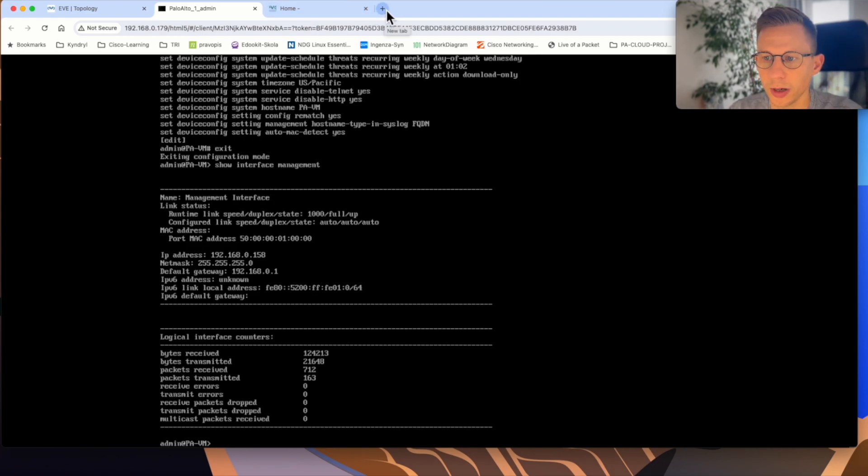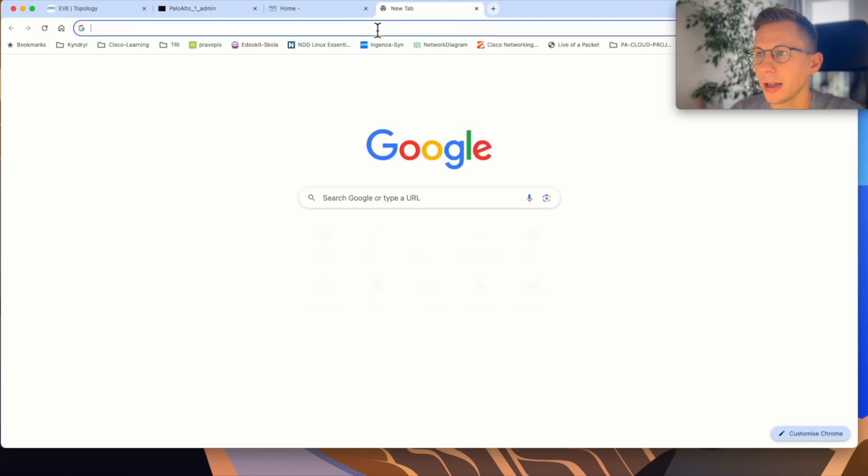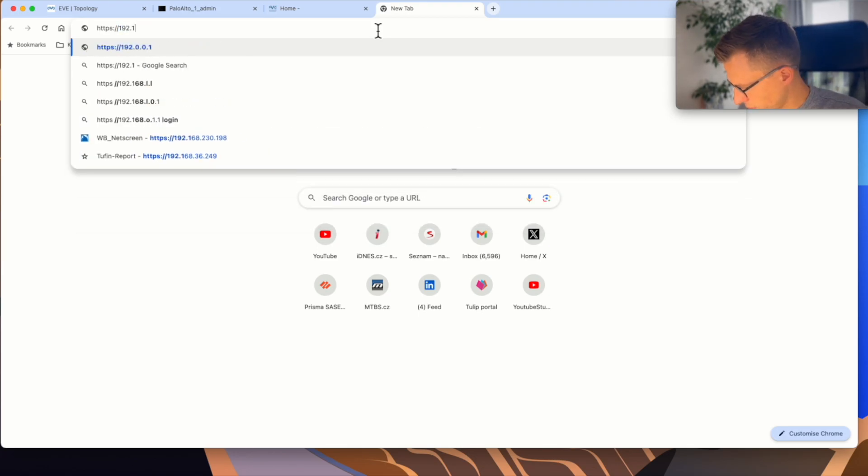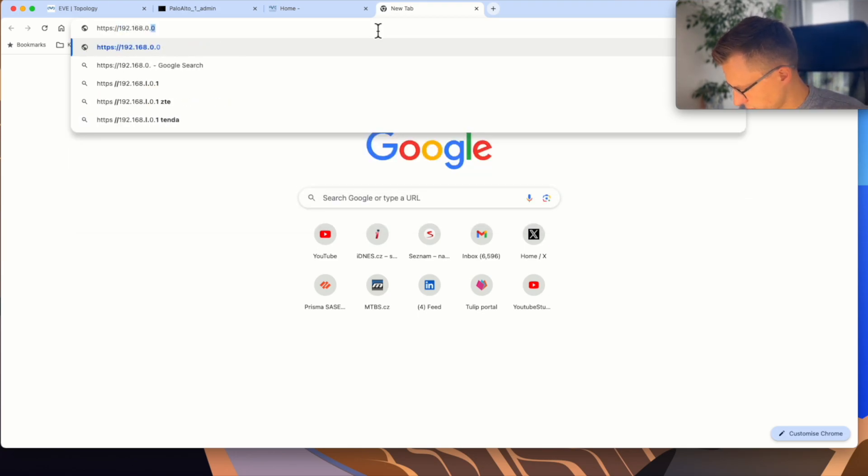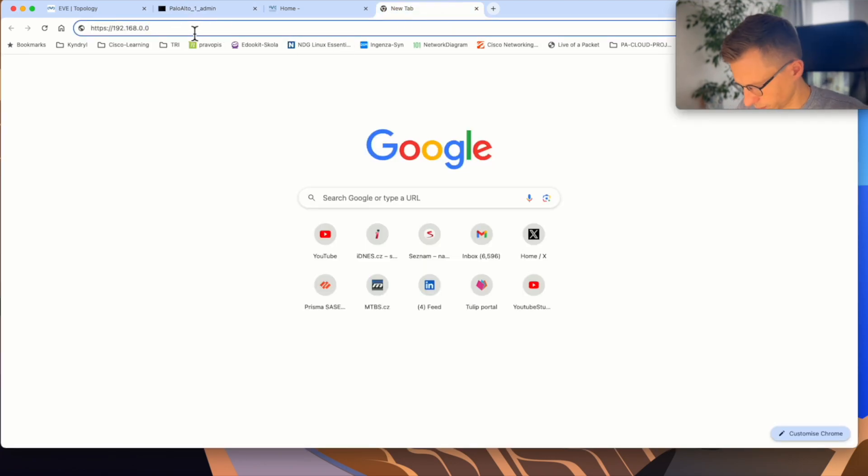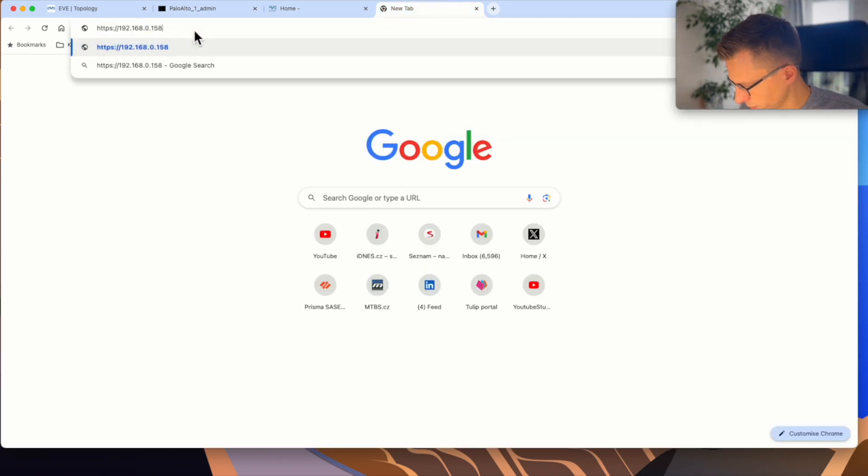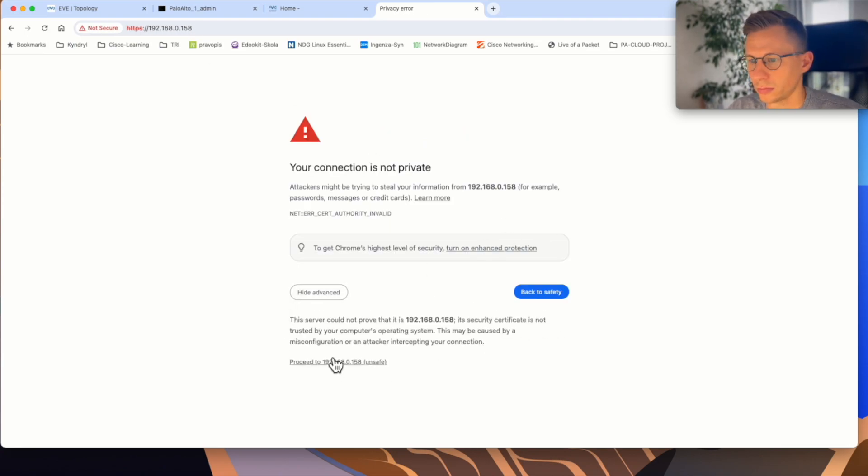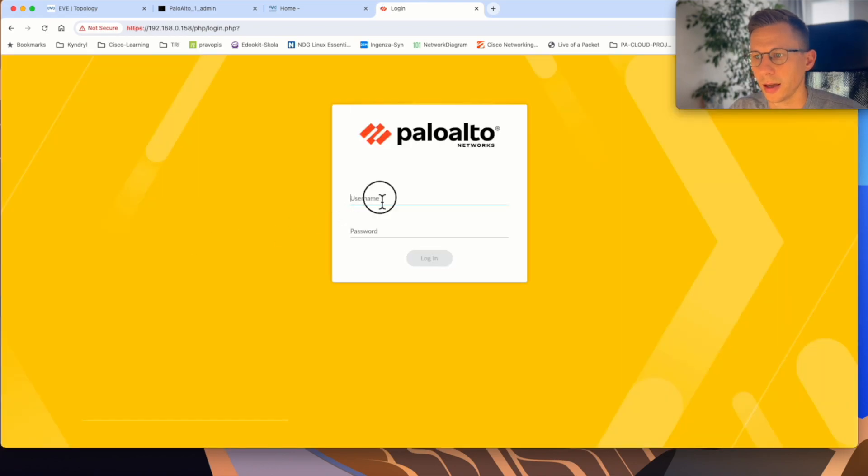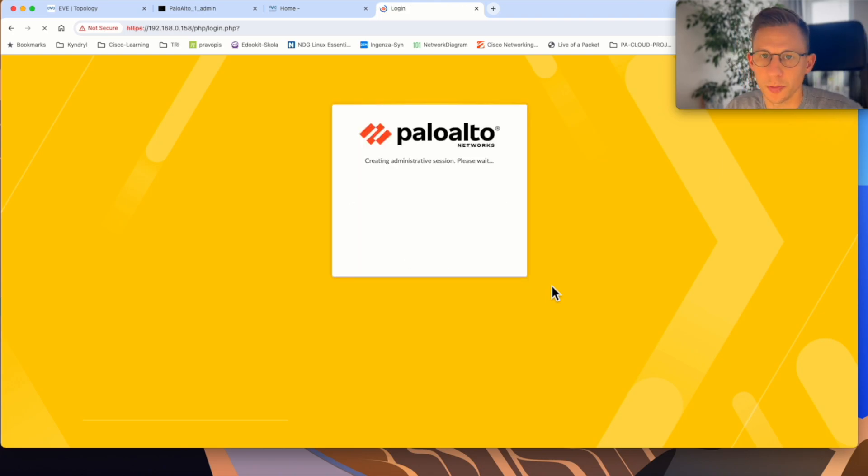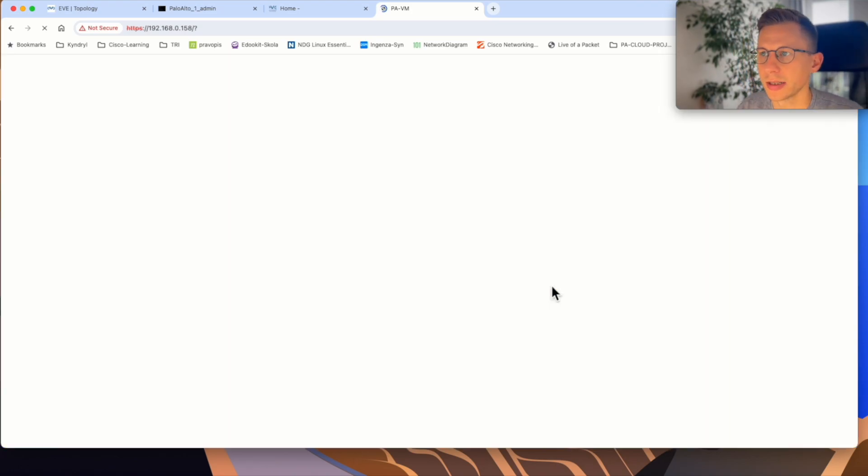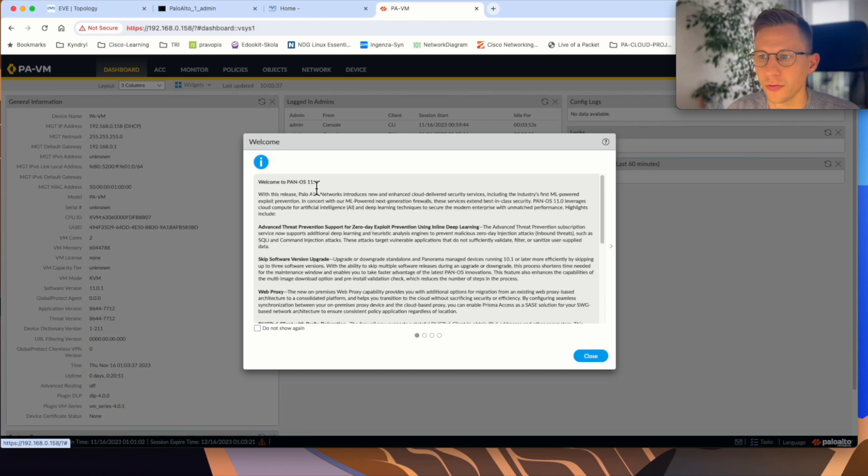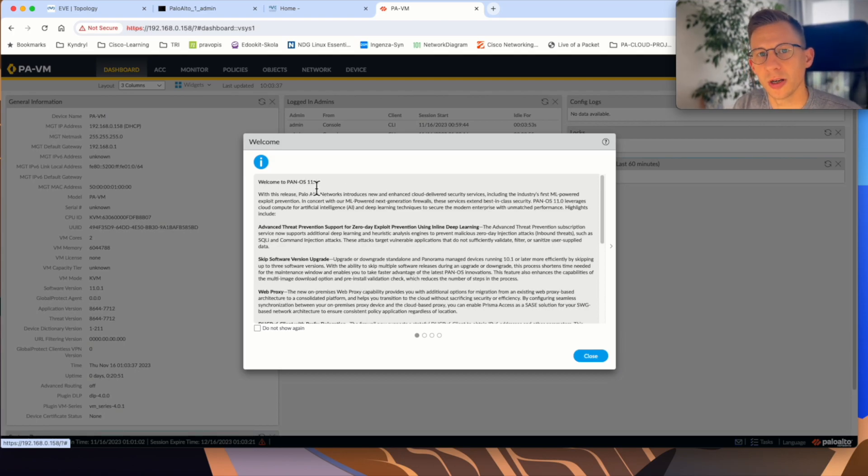So it should be on 192.168.0.158. So it should be https 192.168.0. Okay. And we have access to the firewall. So it was the password you set up in the CLI. So it's not admin-admin, but the password you created in the CLI. And now we have access to Palo Alto firewall version 11. So this is how easy it is to spin up the Palo Alto firewall in EVE-NG. Thanks for watching and I'll see you next time.